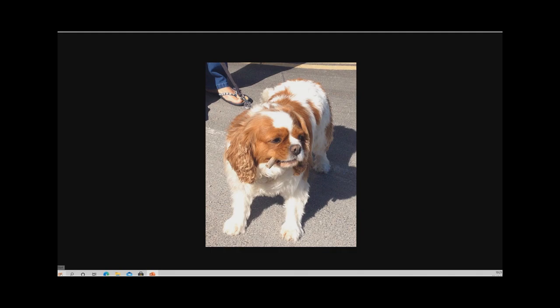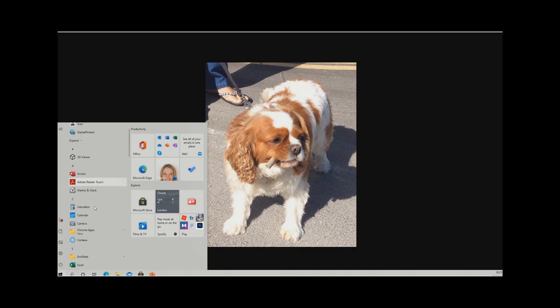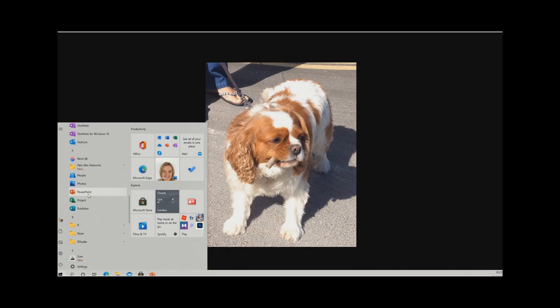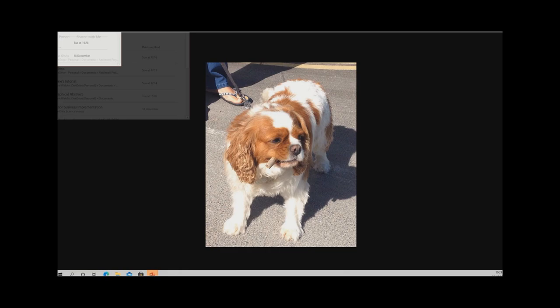Start by left-clicking on the Windows button in the bottom left-hand corner, then scroll down to where you have PowerPoint on your computer, and double-click on that to launch it.